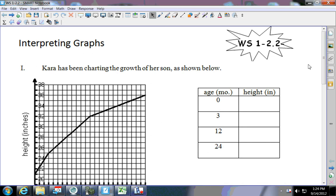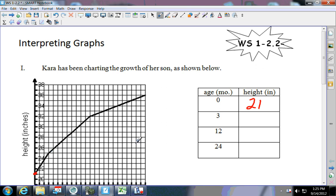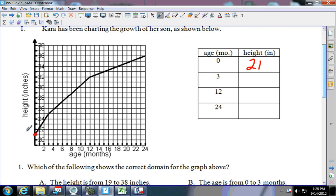First thing we want to do on this one is interpreting graphs. It says Kara's been charting the growth of her son as shown below. What they want you to do first is fill in the height. At zero, when the baby is born, it's 21 inches long. At three months, you go right here and it's 25 inches.